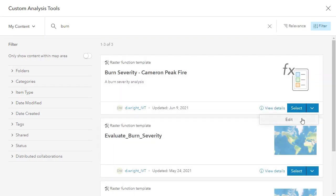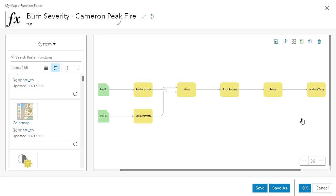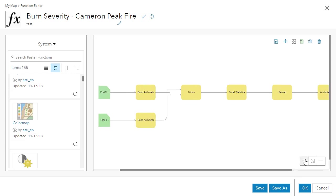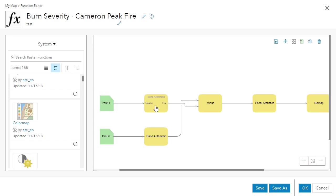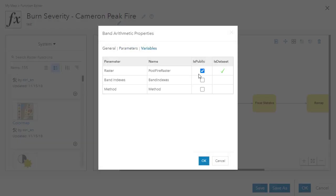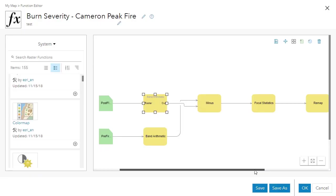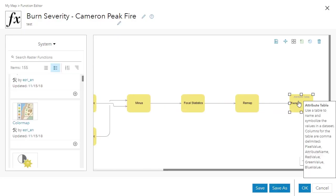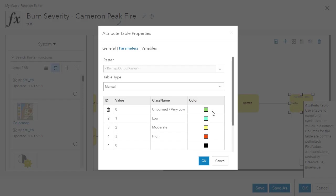I'm loading into the editor a burn severity analysis that will use multiple bands from pre- and post-fire Sentinel-2 imagery to map out severity classes. I can explore the functions in use, verify that the necessary variables will be exposed in the dialog, and check my class names, values, and colors.